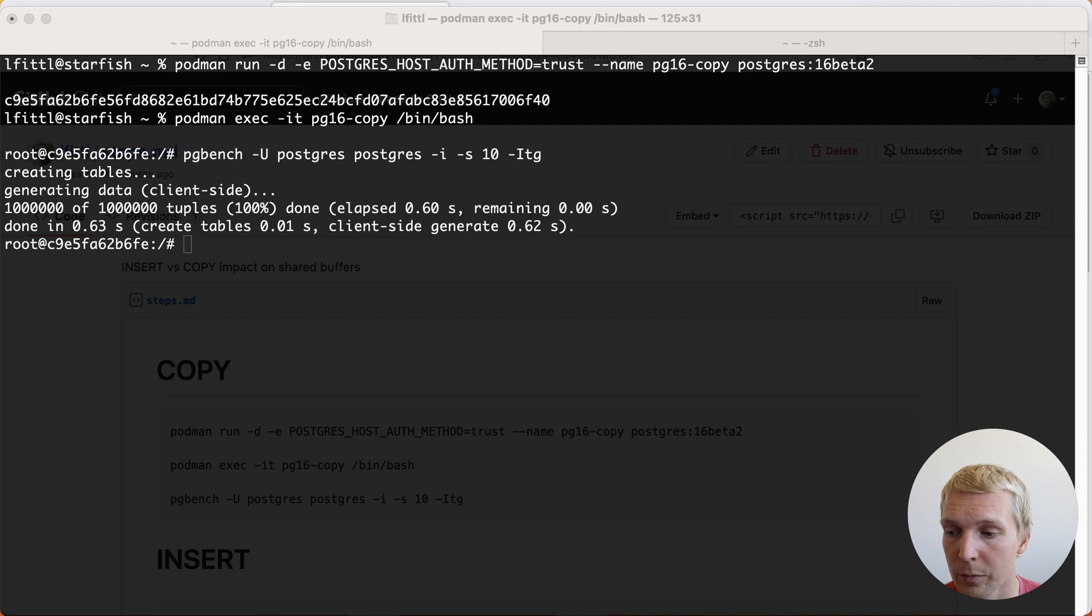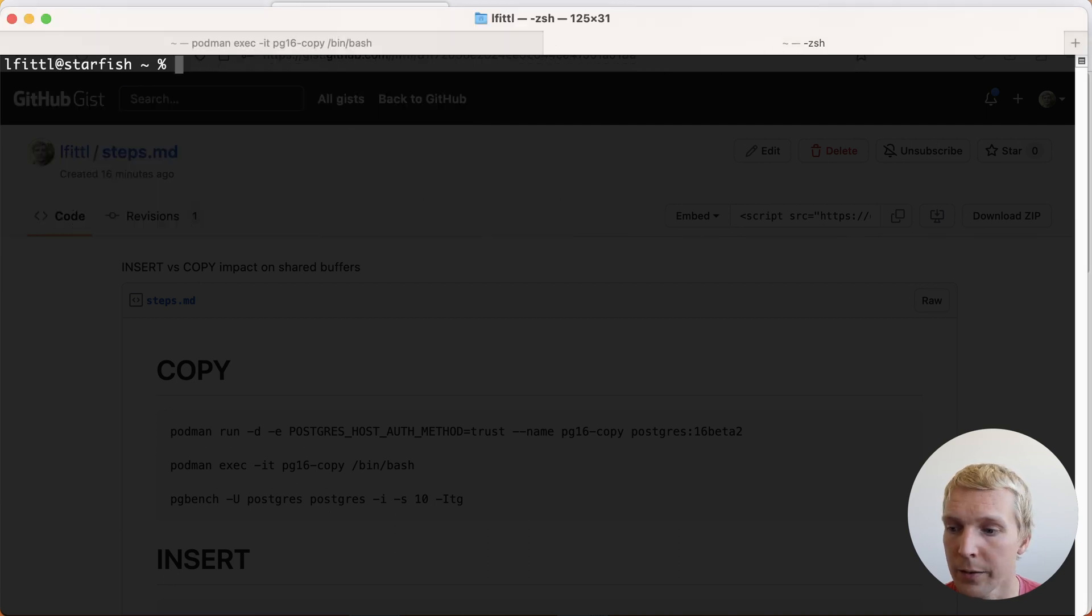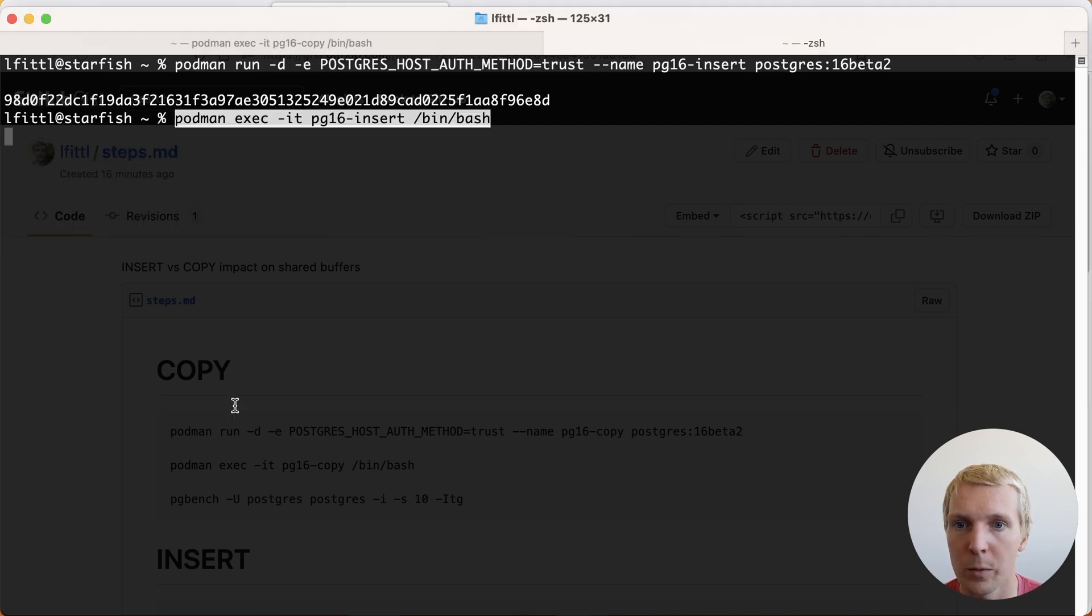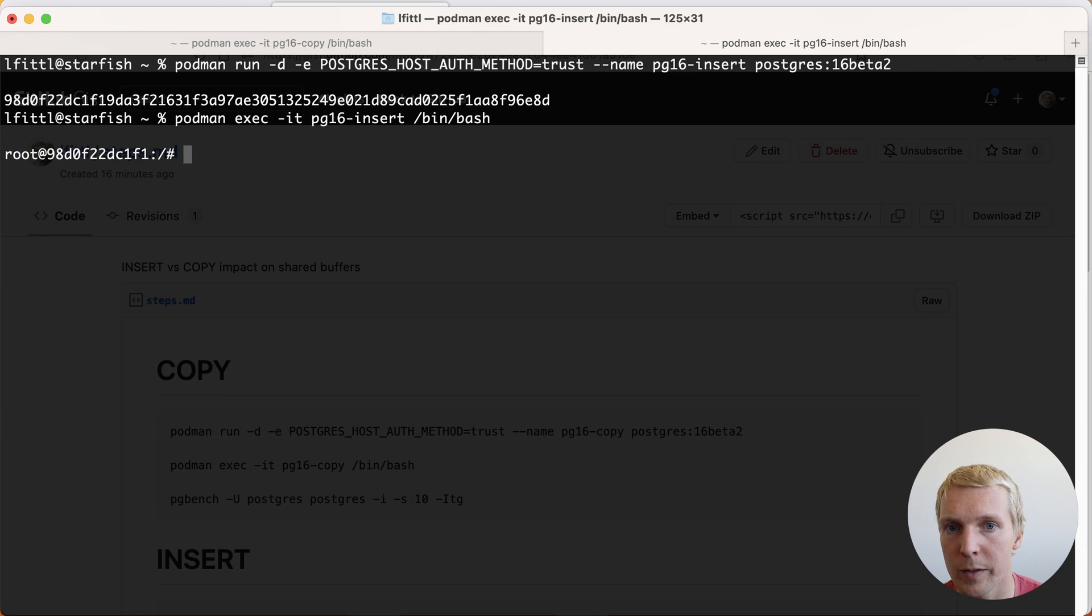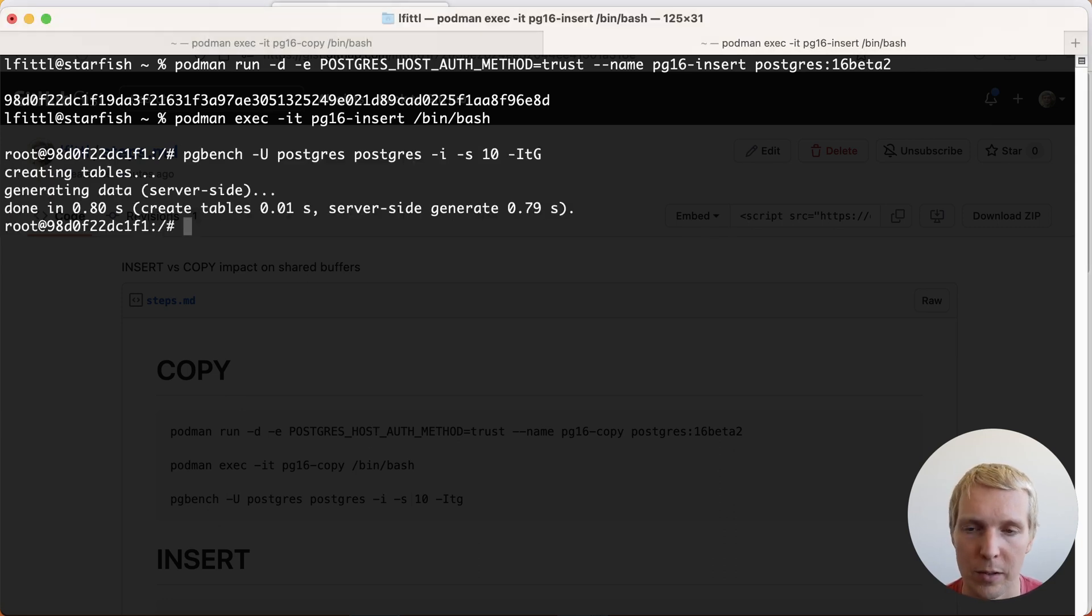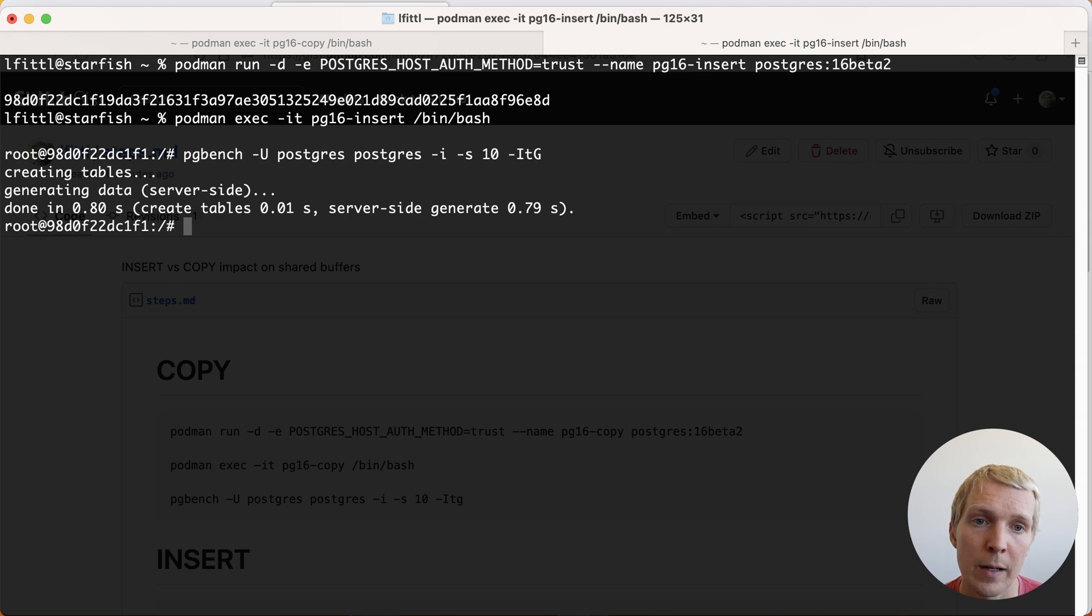I'm also going to do the same here on the other terminal and here I'm going to use the server-side generation. Note the uppercase G at the end of that pgbench initialization and so this here is going to use an insert statement on the server side.